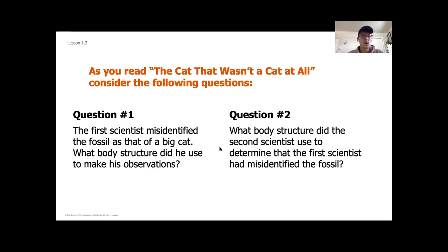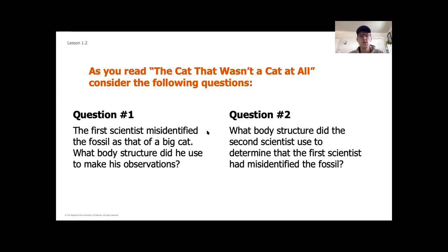As we wrap up this lesson, we're going to complete a reading called 'The Cat That Wasn't a Cat at All.' As you read, consider two questions: first, what observations and structures did the first scientist use that caused him to misidentify the fossil? And second, what observation of structure did the second scientist use to determine that the first scientist had misidentified the fossils? Focus on what observations the two scientists are making, then let's jump into that reading.